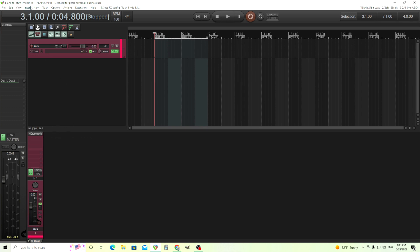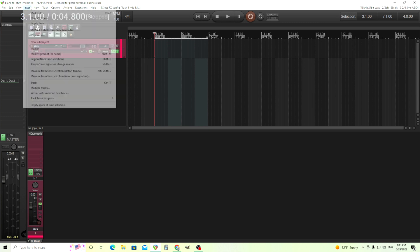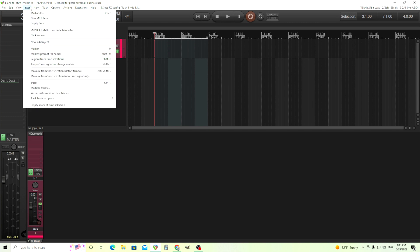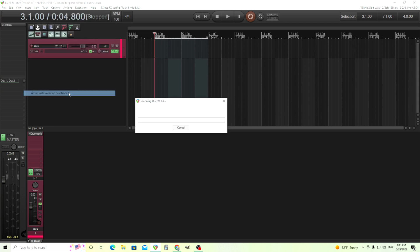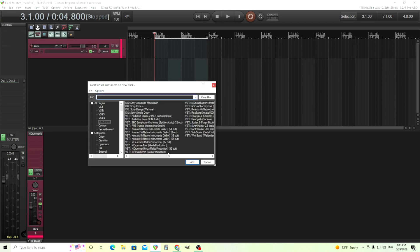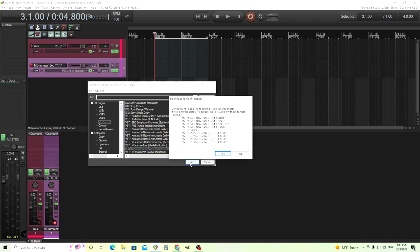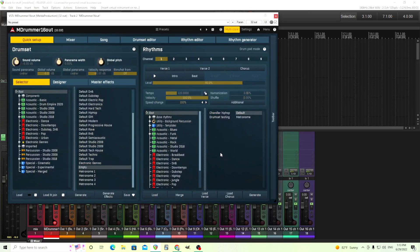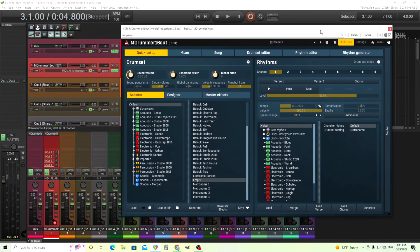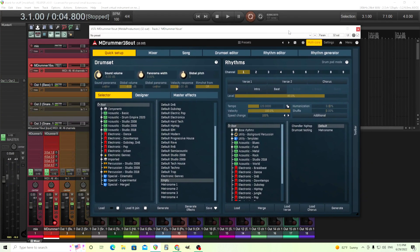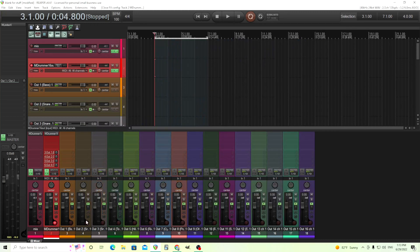Now, if you look in your DAW, there should be a way to do this. In Reaper, it's fairly easy. I can just do virtual instrument on new track, and I choose M-Drummer 16 out. The one I was using previously over here is M-Drummer 1 out. We don't want that. We want the 16 out version. It's important. Click add, and it'll ask you if I want all these different outputs. For your DAW, it might be a little bit different, but you'll have to look in your DAW on how it handles multi-outs, but all of them should do this. Just click yes, and now it opened this for me, and I have all of these different outs.